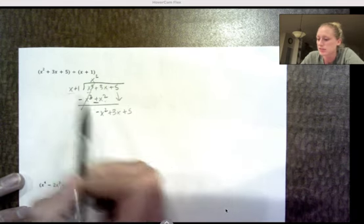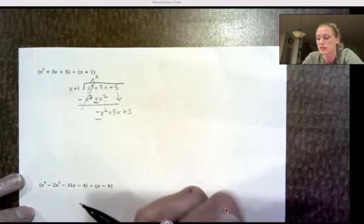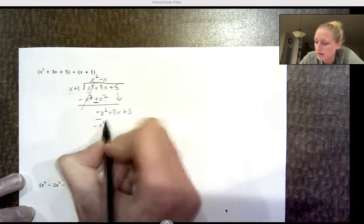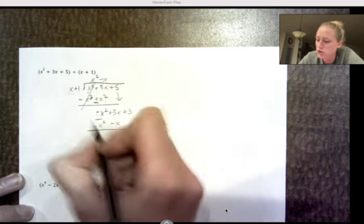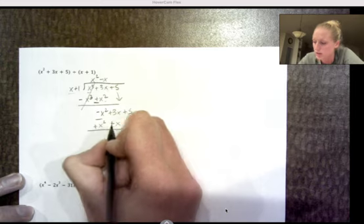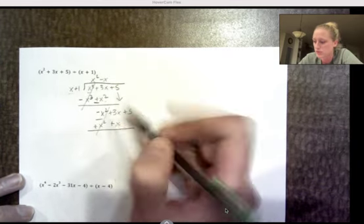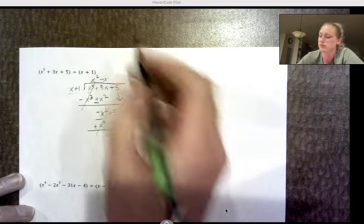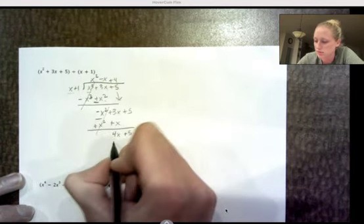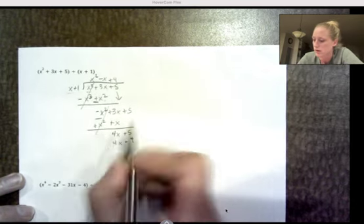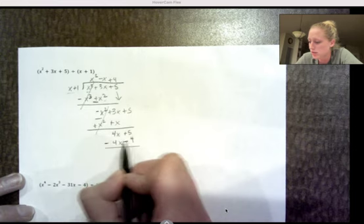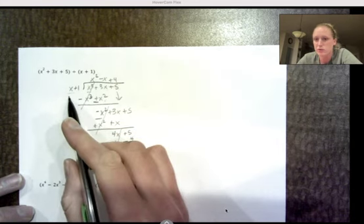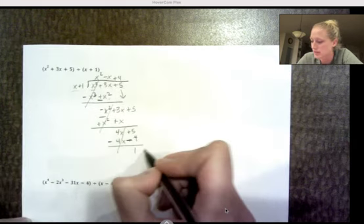Repeat: x times what gives negative x²? Negative x. So negative x times x is negative x², negative x times 1 is negative x. Draw the line, change the signs — they become addition. Negative x² plus x² is gone. 3x plus x is 4x. Bring down the 5. x times what equals 4x? Positive 4. Four times everything: 4x plus 4. Draw the line, change the signs. 4x minus 4x is gone. 5 minus 4 is 1. There's nothing I can multiply x by to equal 1, so 1 is my remainder.